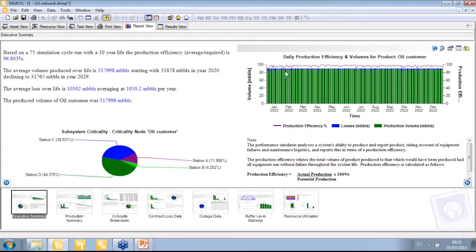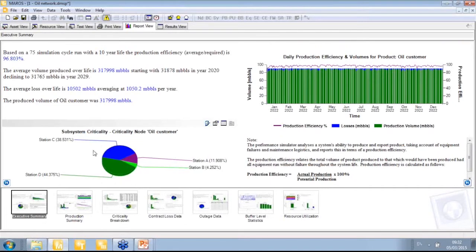Looking at the subsystem criticality, station D and station C are the most critical — if they shut down, they bottleneck the whole system. Then we have station A: if there is a failure there, we have a big shutdown with 60% of the system going down. Station B has the lowest criticality. We can also explore buffer analysis and the actual tank levels.